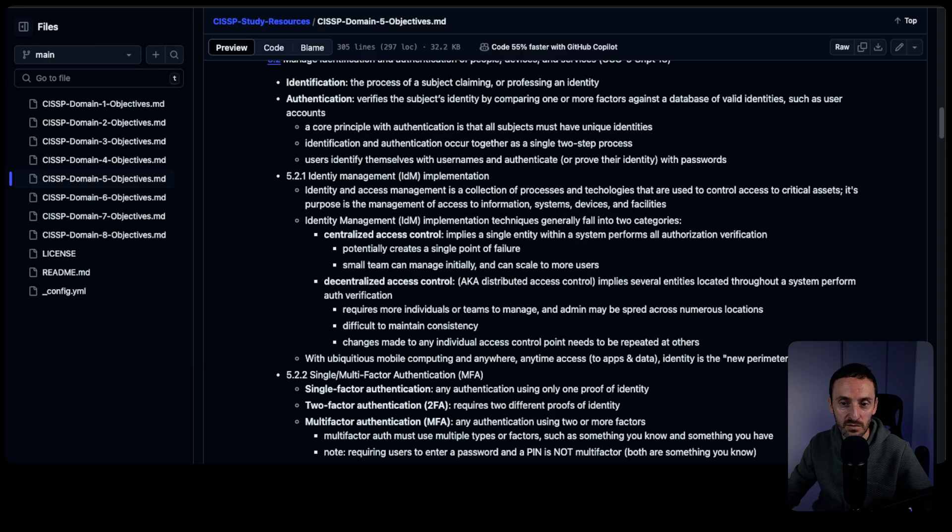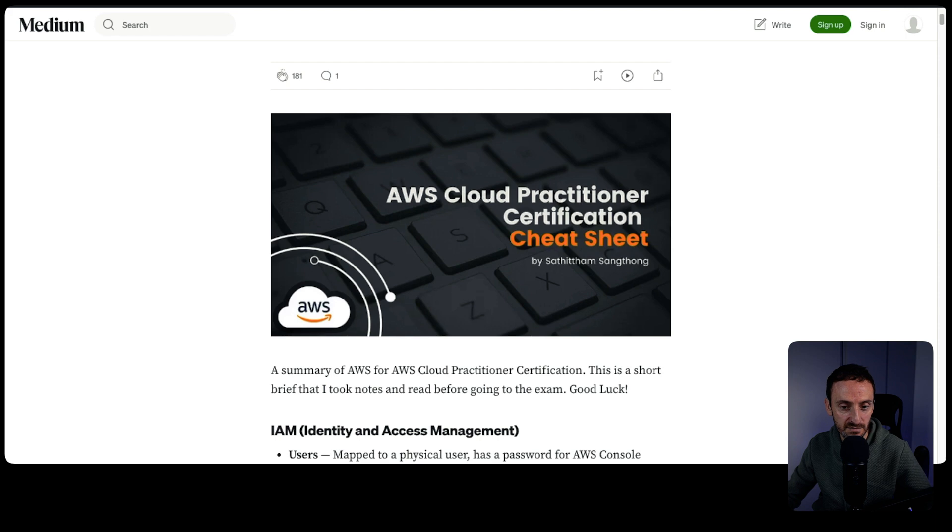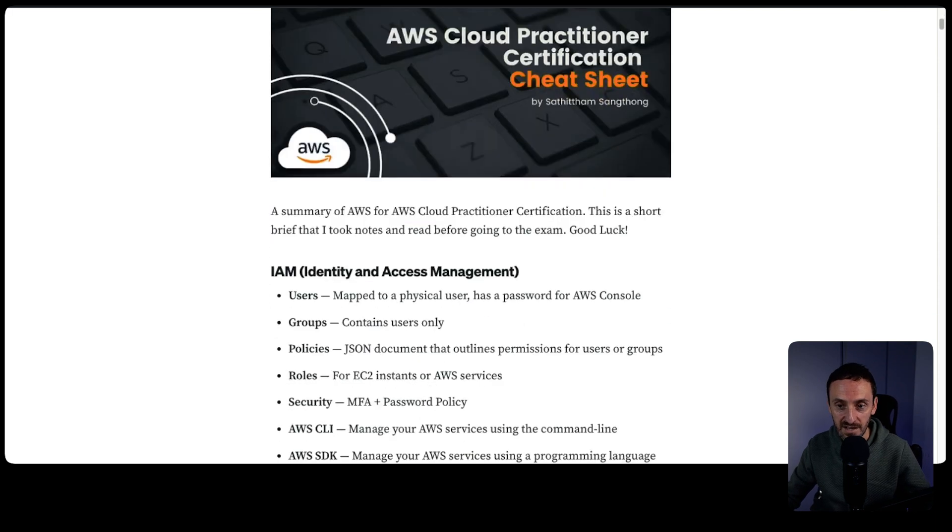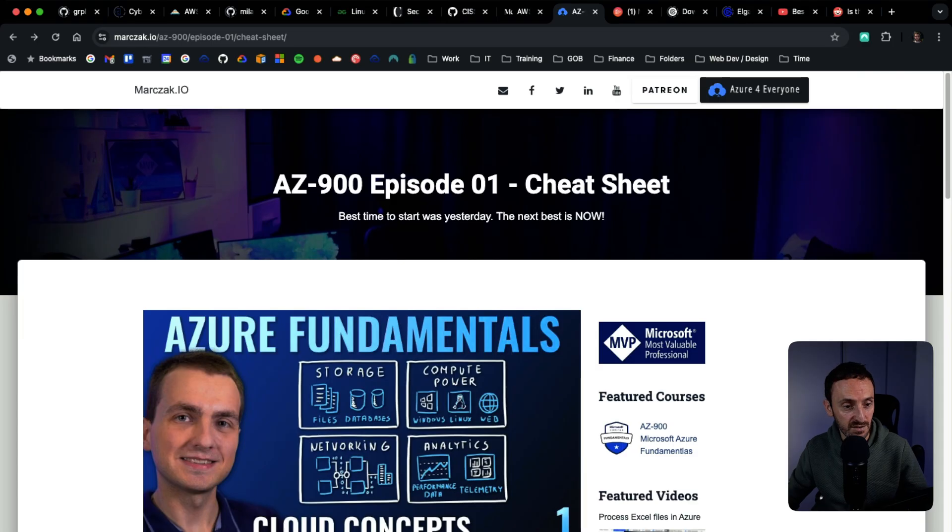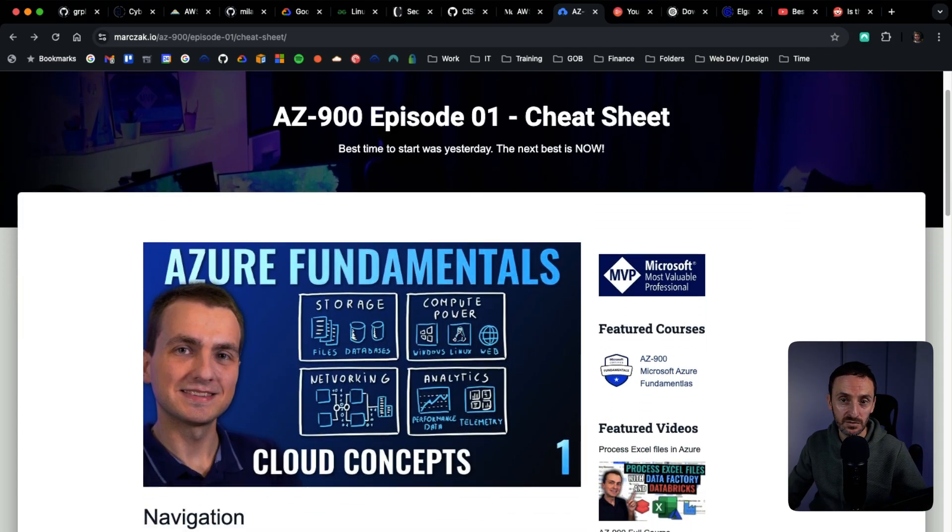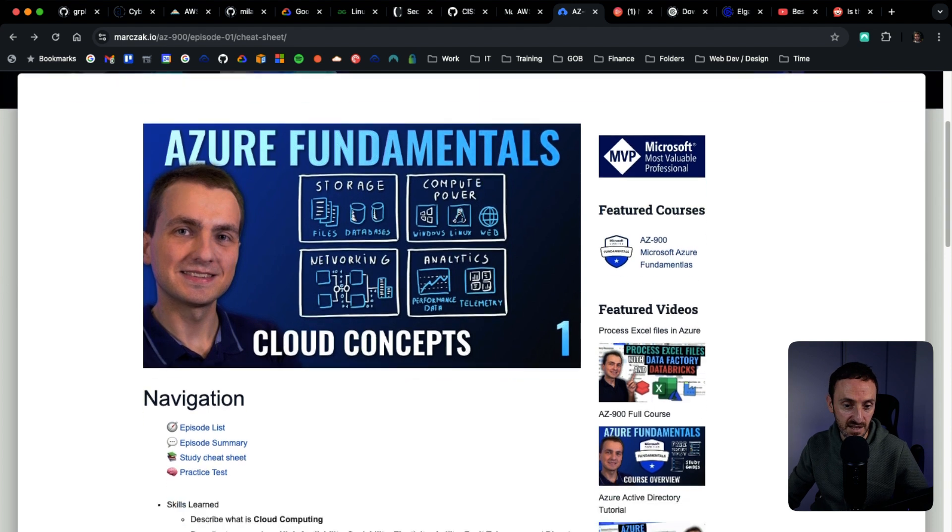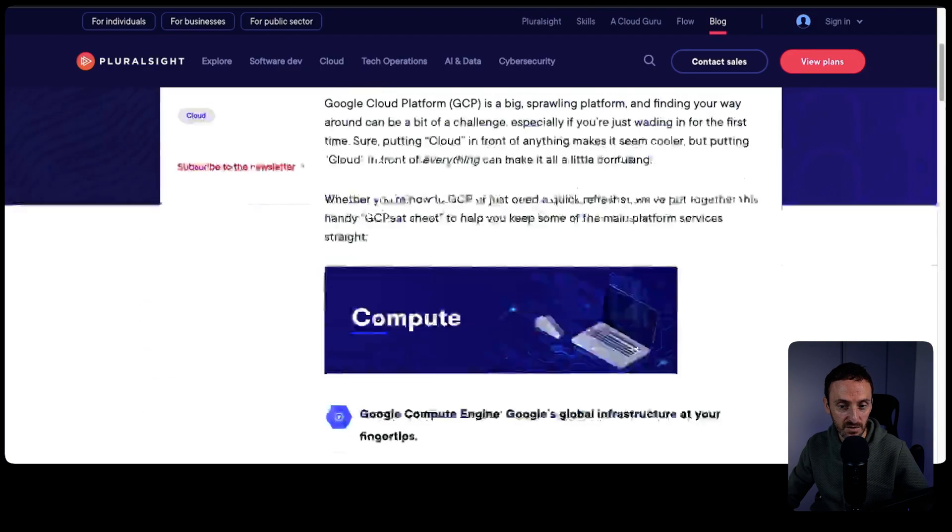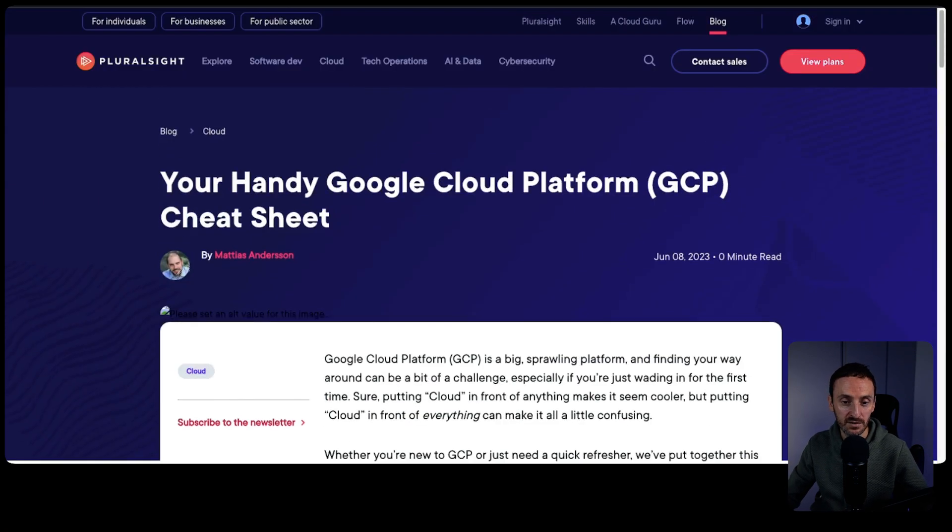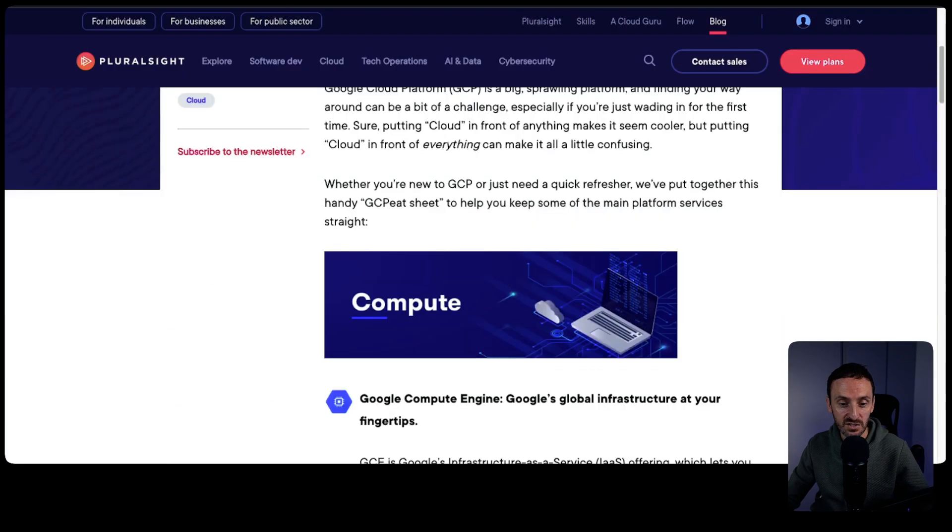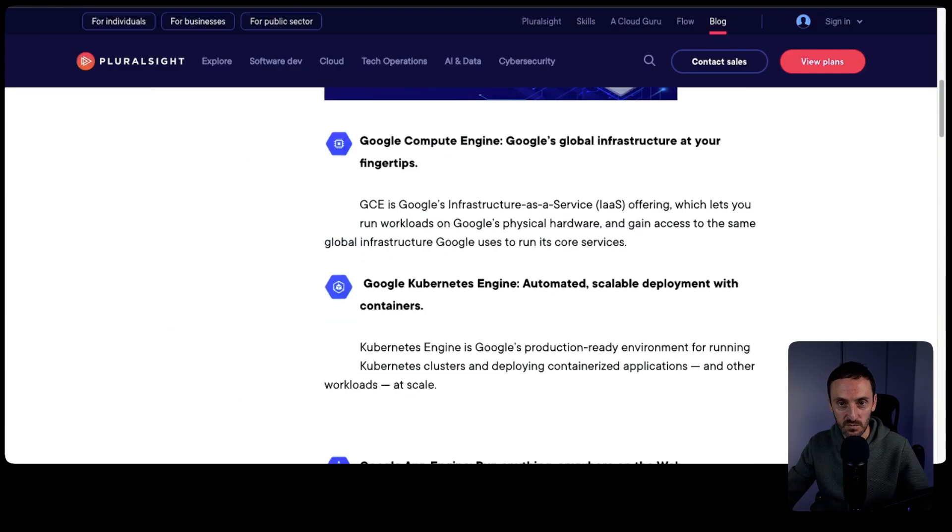There are some other exams here that I found. This is around the AWS Foundations exam. This one here is around the AZ-900 Azure exam. And this last one here is around Google Cloud. And this is just a handy cheat sheet on all of those services.